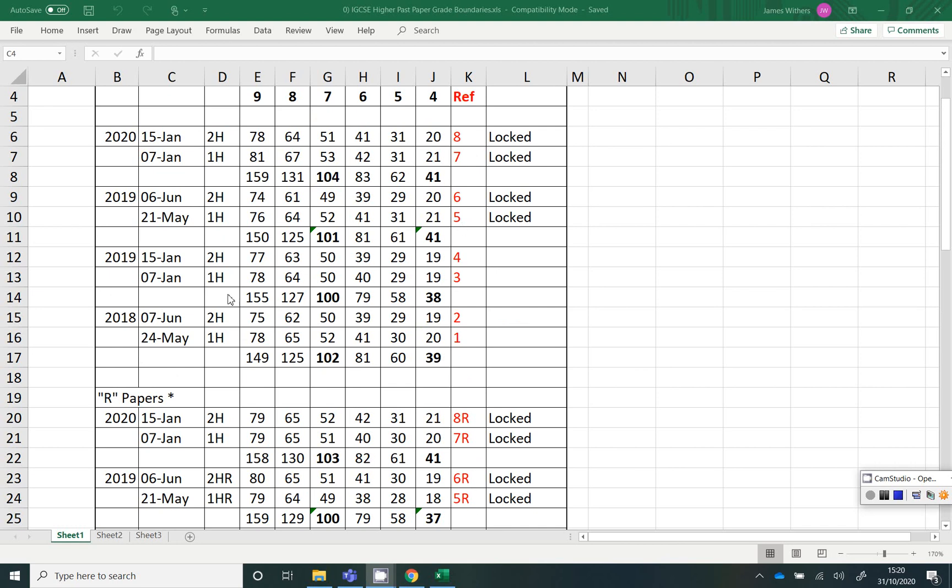And as you know, we have two papers, a 1H and a 2H, both of them worth 100 marks, both of them for a calculator.